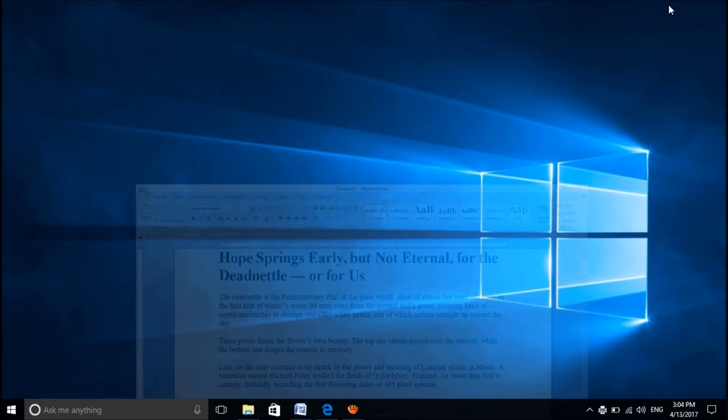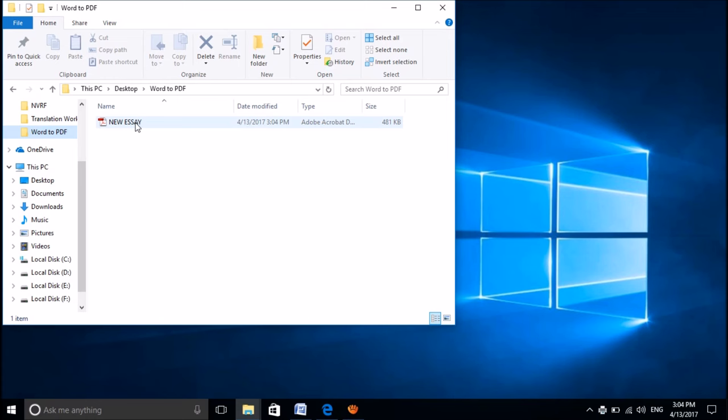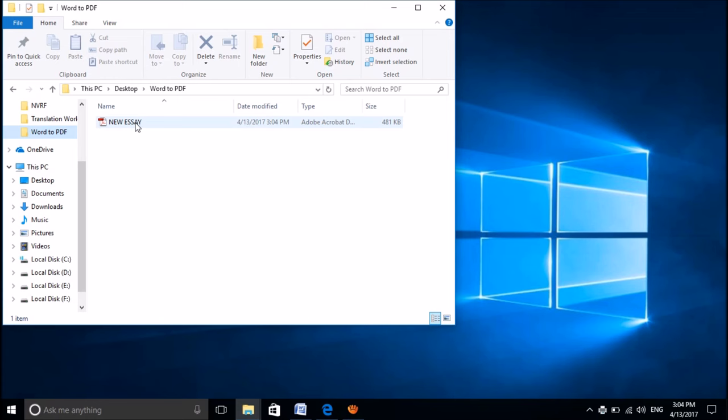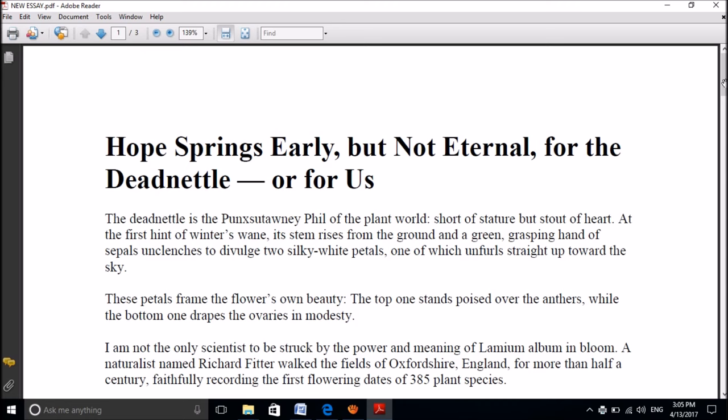Now we have successfully converted this Word file into PDF. Please open that location. You can find the PDF format of that file.